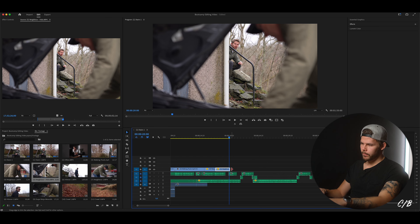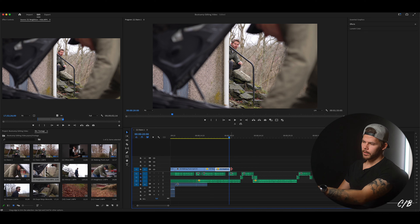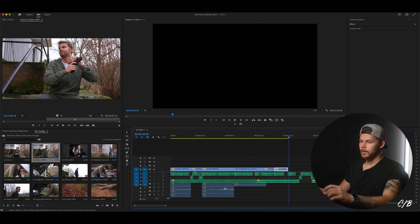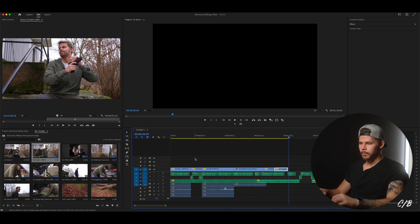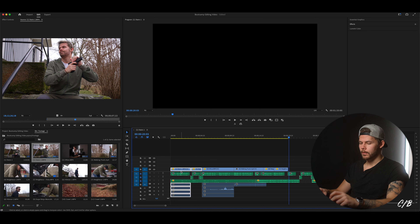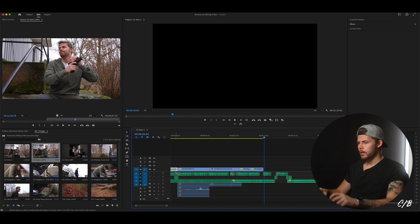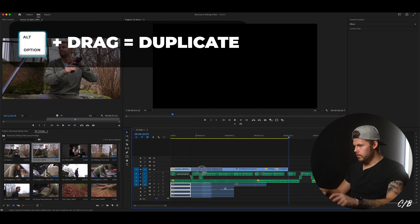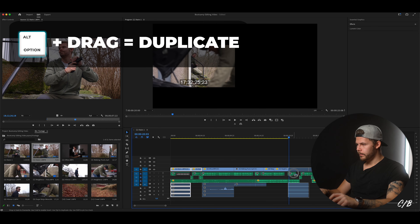A few frames before I say 'but how', we can just duplicate the clip from stairs one — both the freeze frame and the moving part. Hold Alt, drag and move it over.